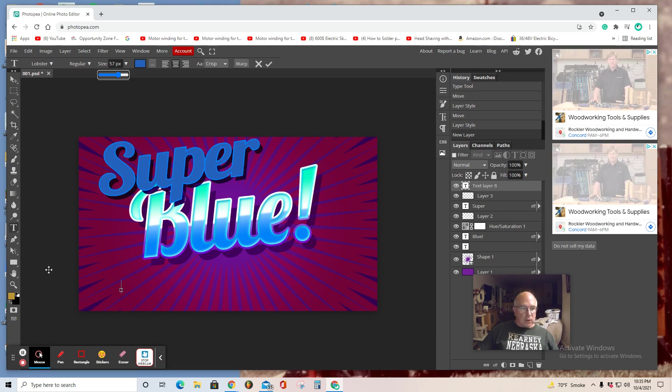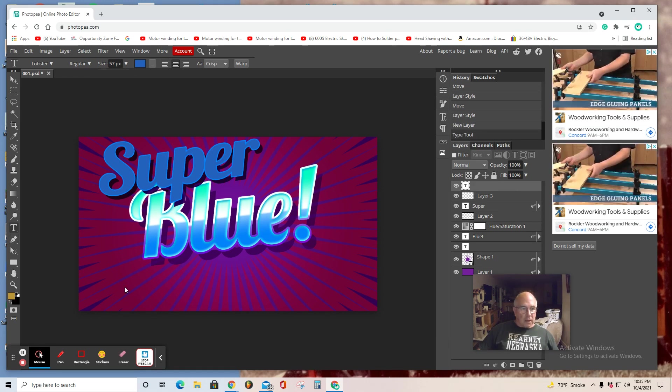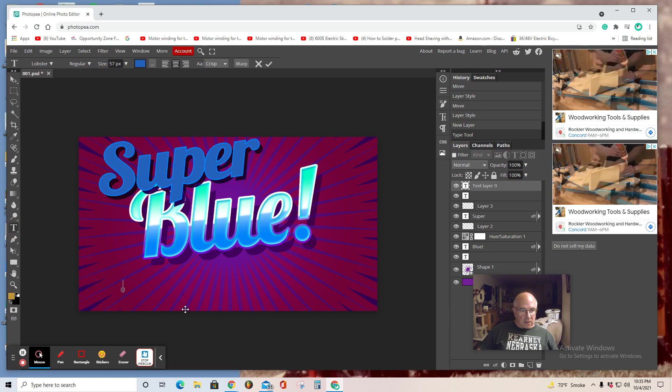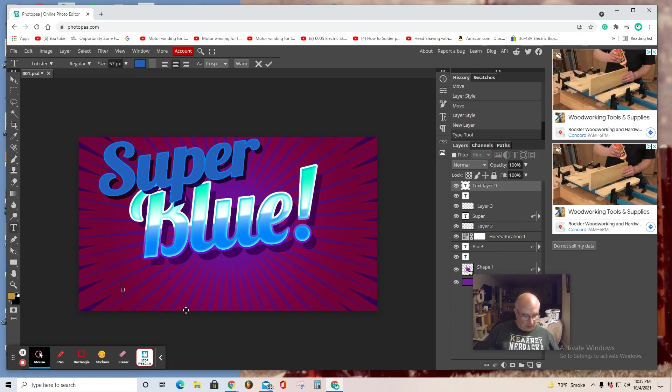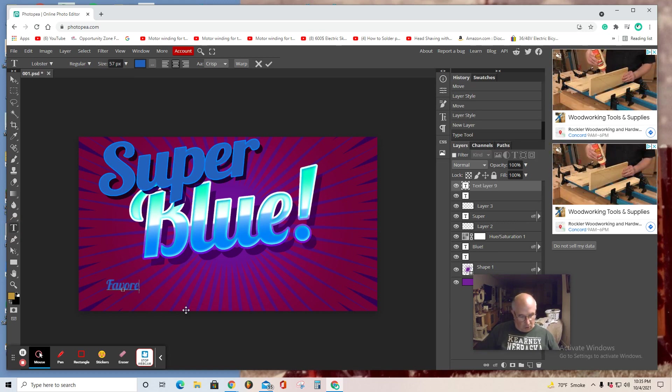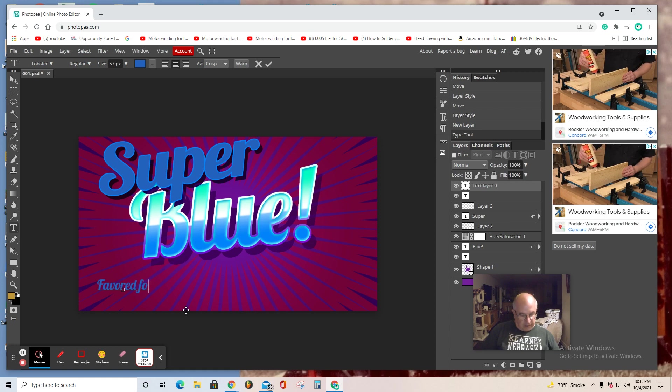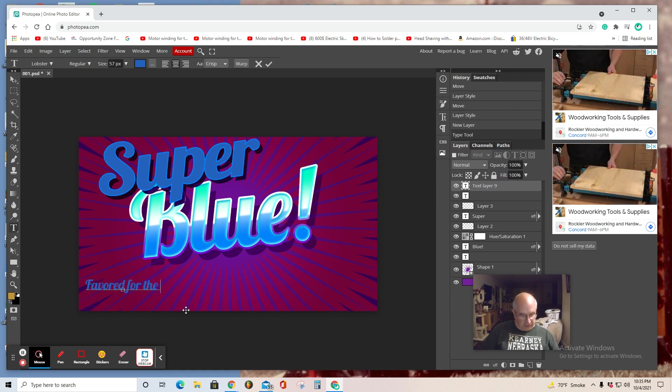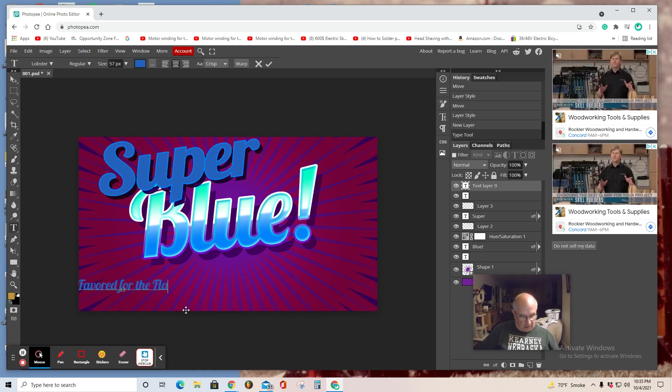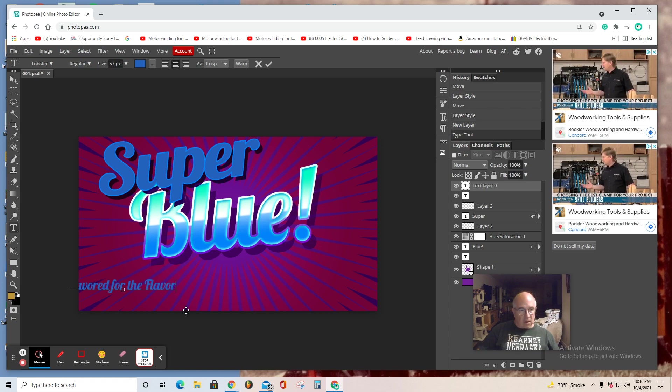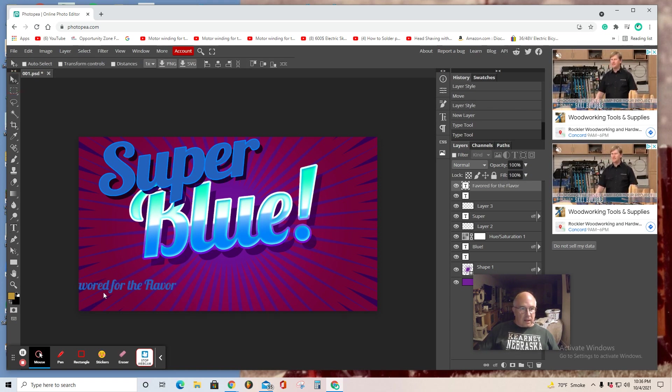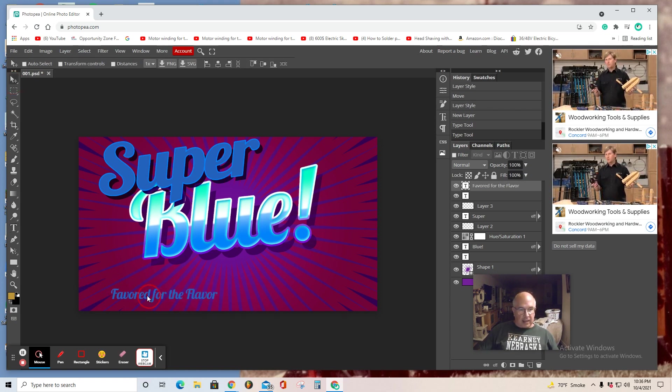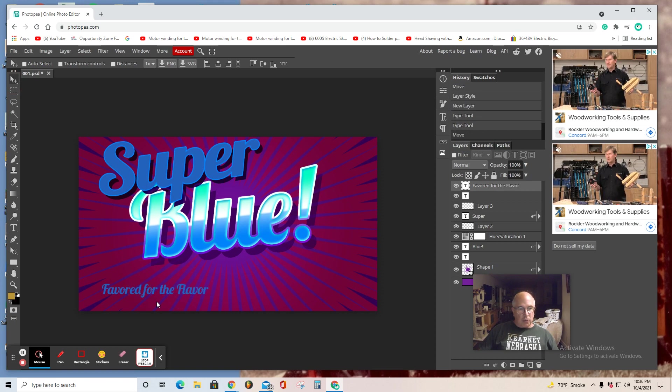I'm going to, again, select and type in favored for the flavor. That's my catchphrase. I want you to add a catchphrase to your product.